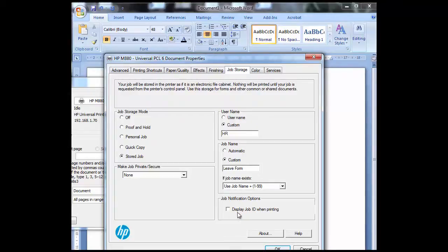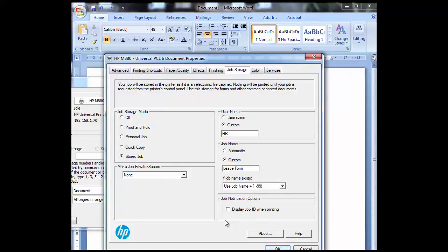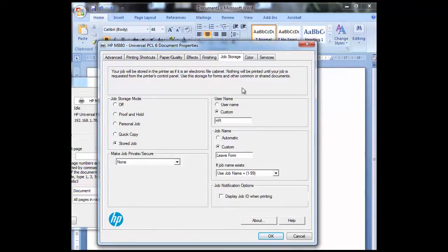If you go to this section here sometimes this can be ticked when you first print a job. If you untick it then that's not going to display a job ID when you go to press print. That actually pops up in the background and shows you the job ID and it's really not required so just untick that.